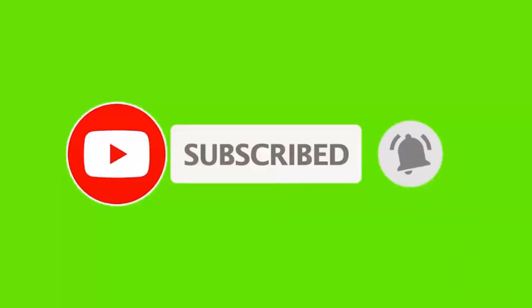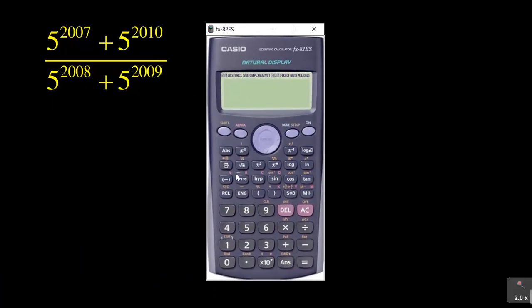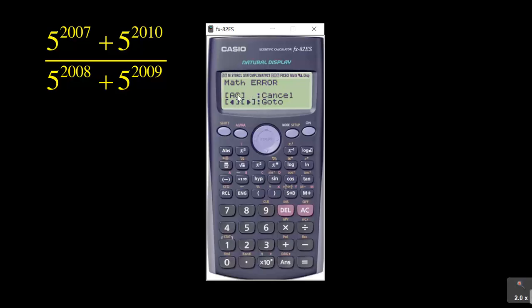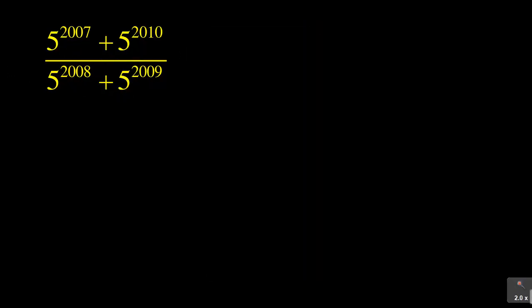I couldn't use a calculator to solve this, but how do you go about solving this? Now, just to show you what I mean, we have five to the exponent 2007 plus five to the exponent 2010, over five to the exponent 2008 plus five to the exponent 2009. When I try to evaluate this with the calculator, it gives me an error, which means the memory of the calculator is limited. So how will you solve this in an exam?